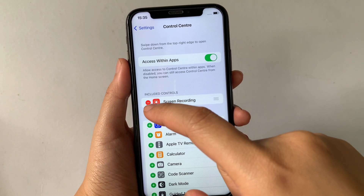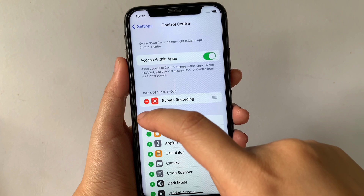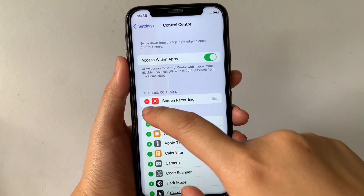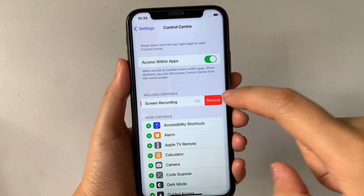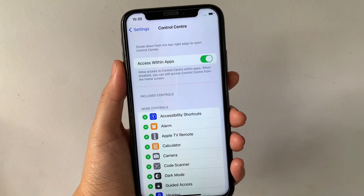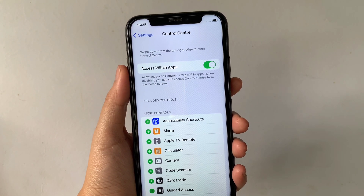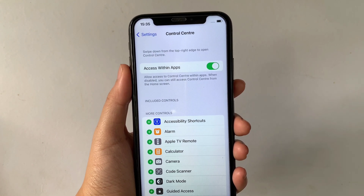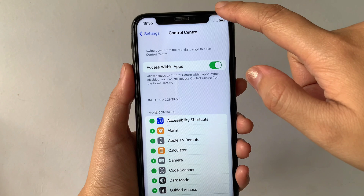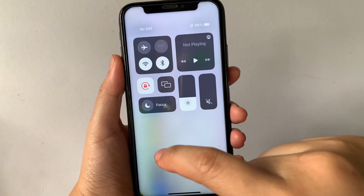As you will see, there's a negative sign located on the side of it. All you have to do is just tap it, then tap again on Remove. It's now removed from your Included Controls. If you want to check it in your Control Center, just drag down from the right side of your screen.